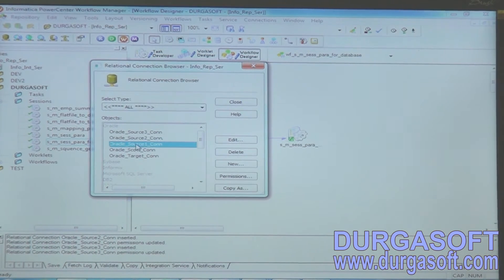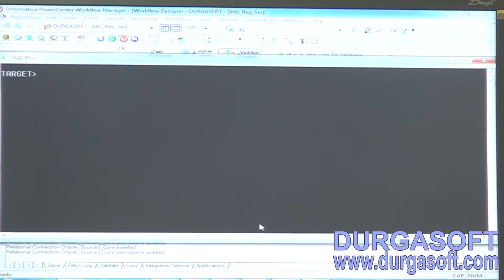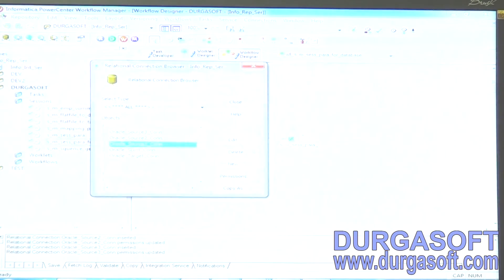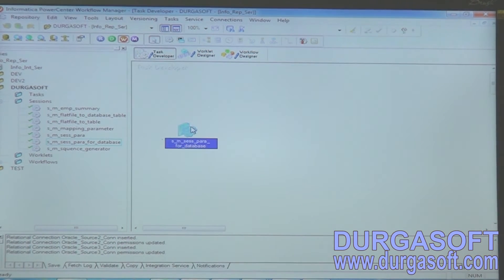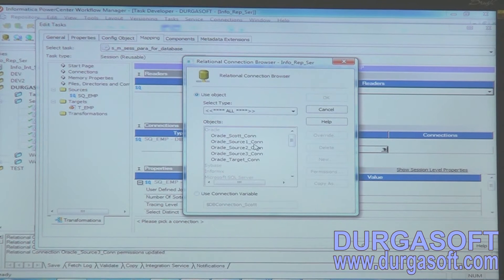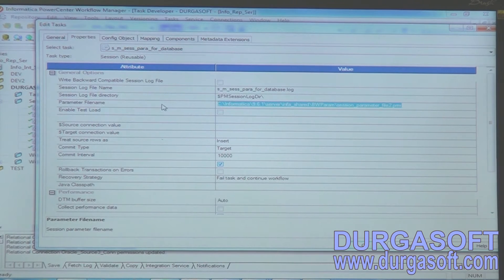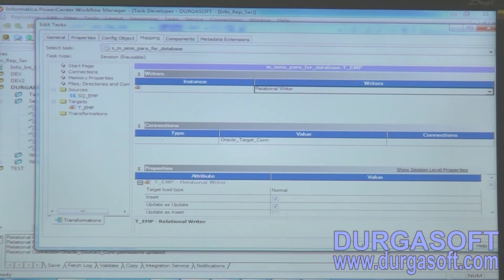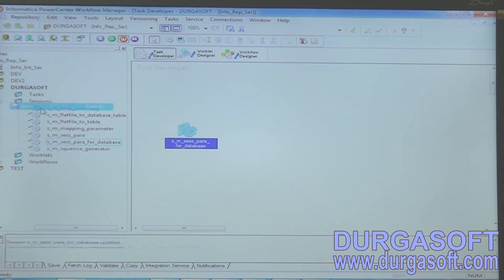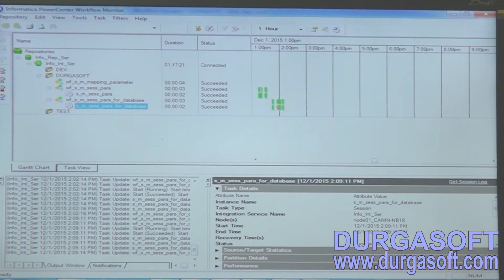If I want to use source one, I will get the source one data first. Truncate the target table — the target table is now truncated, there is no data. Instead of using a parameter file path, I am directly giving a connection to the target. Apply and save. Run the workflow — start workflow — succeeded. Check what data is there.